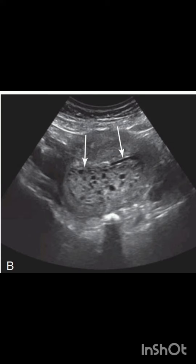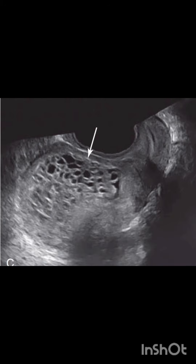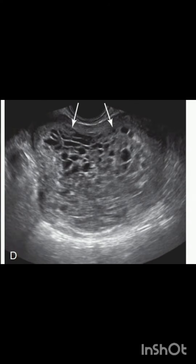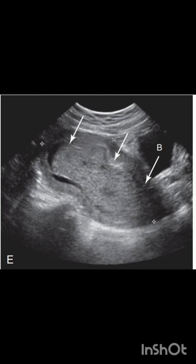The gestational sac is either absent or replaced by abnormal trophoblastic tissue. This image shows enlargement of the uterine cavity due to a mass filled with innumerable small cysts — a classic sign of a molar pregnancy. Another image again shows an enlarged uterus due to a mass with innumerable small cysts.